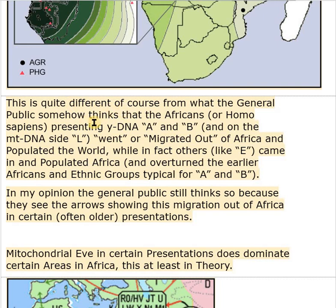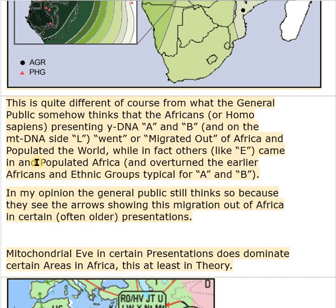This is quite different from what the general public thinks — that Africans or Homo sapiens presenting YDNA A and B and on the mtDNA side L Bantu went or migrated out of Africa and populated the world. In fact, others like E — Bantu is an example of E — came into Africa and overturned the earlier Africans and ethnic groups typical for A and B, which are the oldest African haplogroups.